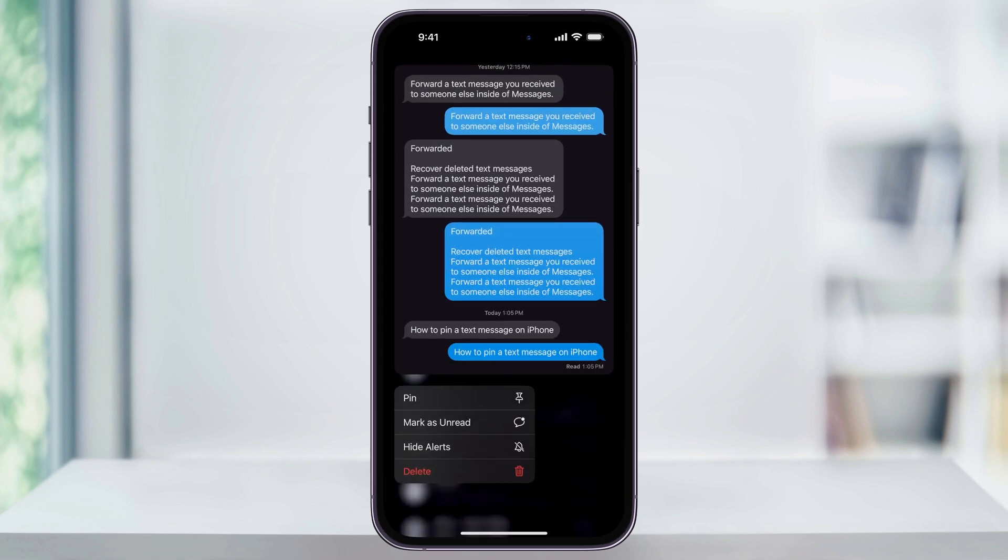You can do this with either a single message thread or a group chat. After you hold on the message, a menu will appear with some options. At the top, select Pin.